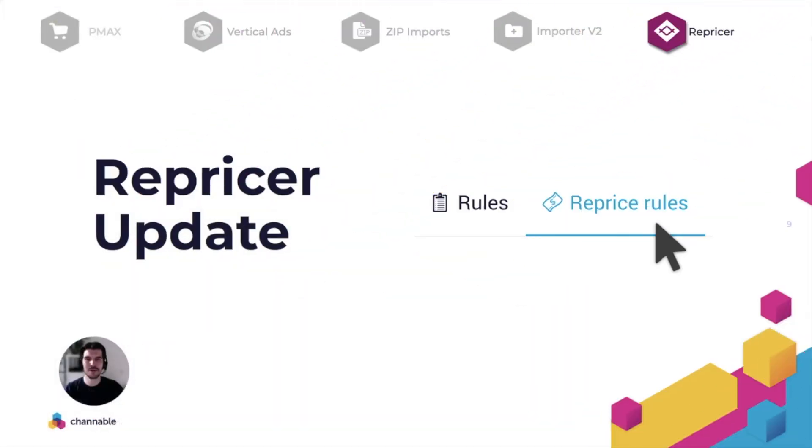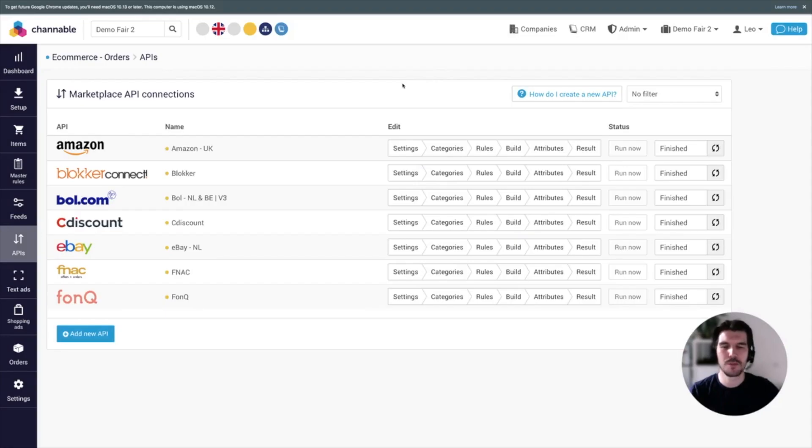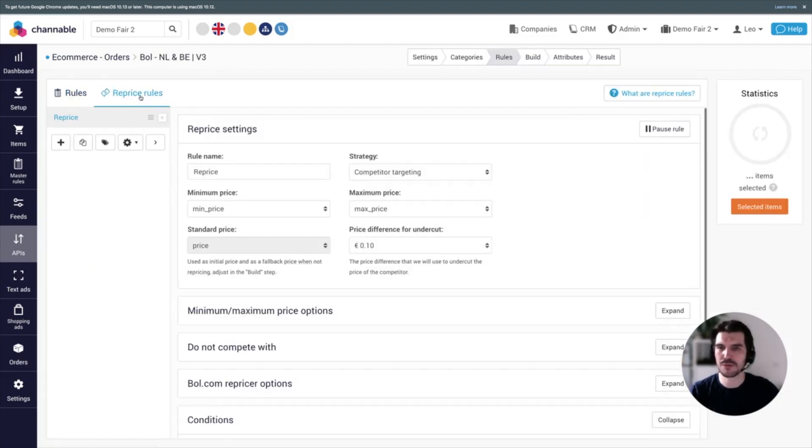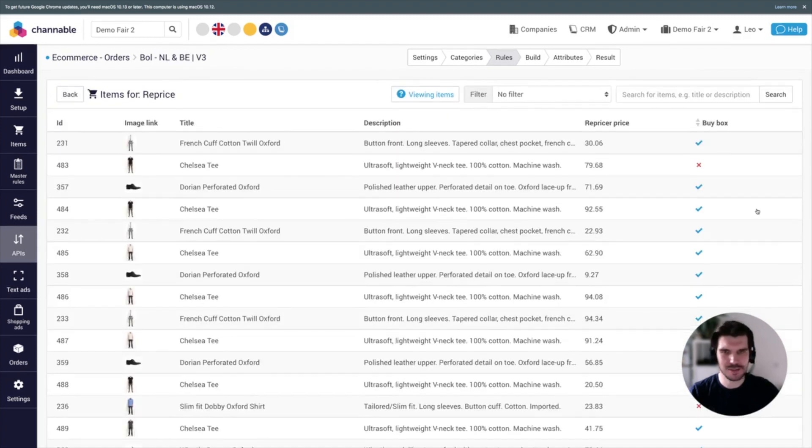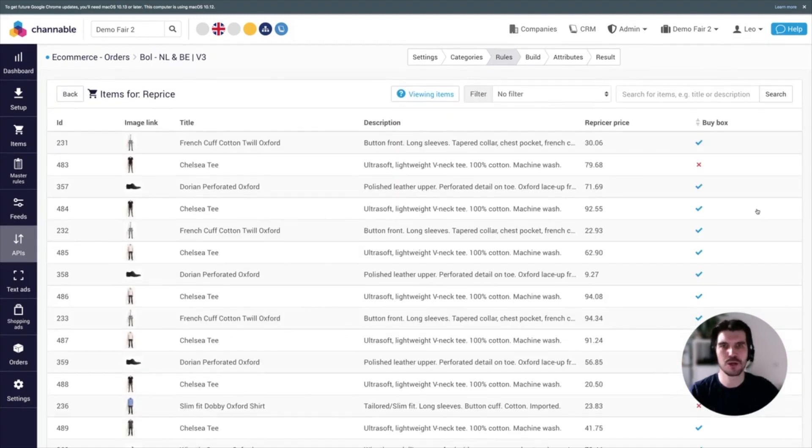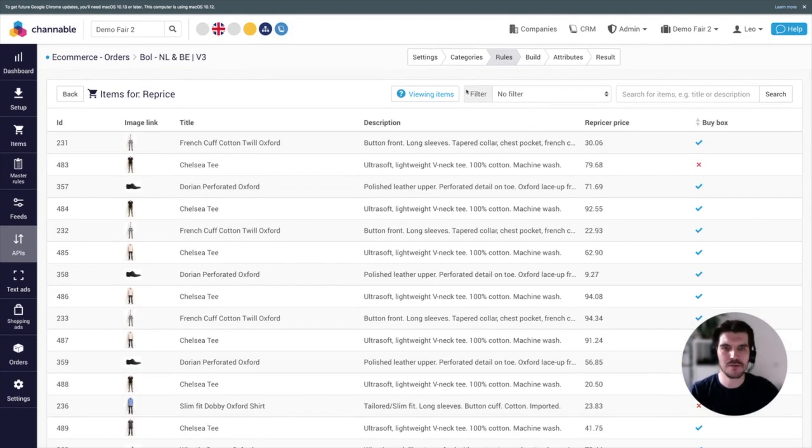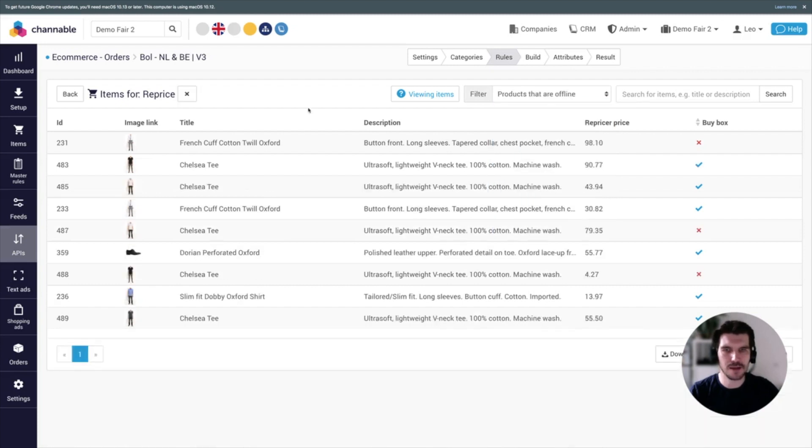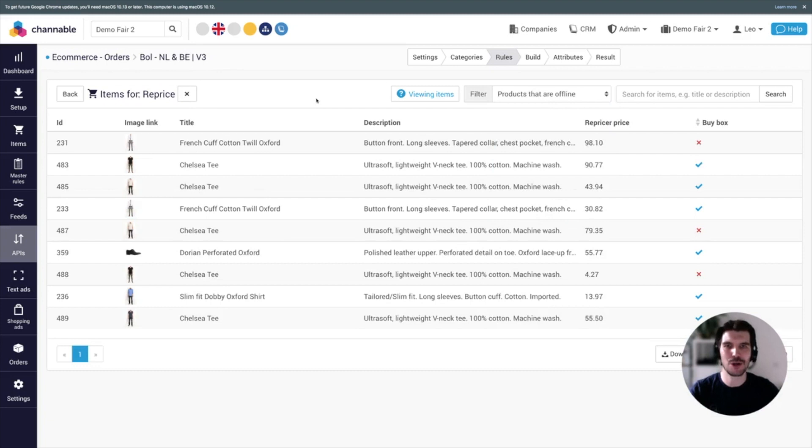And finally, we have a couple of updates for our Amazon and Bol.com repricer. I'm going to the repricer now for my Bol.com connection. So I click to the rules, click to the repricer rules, and I click on selected items, which shows me all items that are being repriced. The first update concerns a new filter, so under filter here on top, I can select as of now products that are offline, which simply shows me all products that are not online anymore.